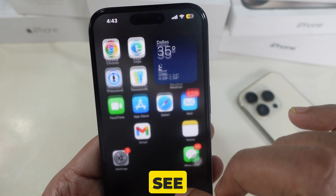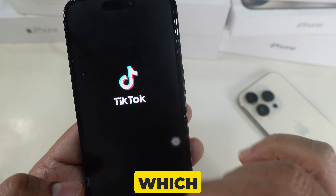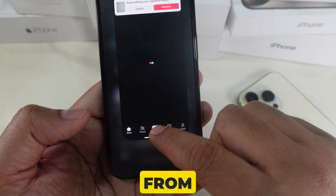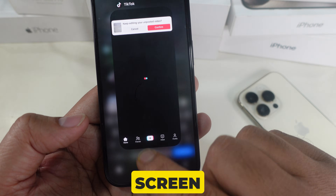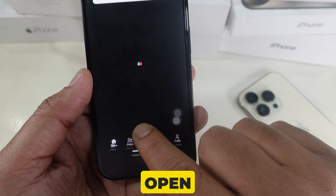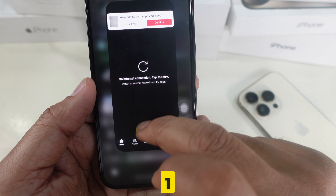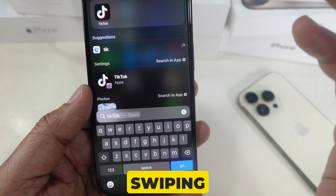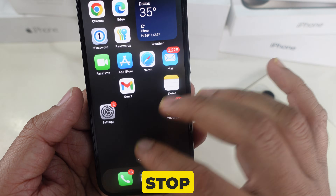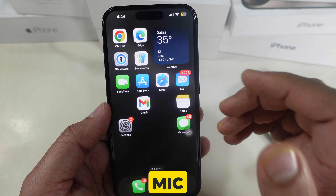Another tip is to force close apps that are using the microphone. If you see the orange dot and aren't sure which app is using the microphone, swipe up from the bottom of the screen and pause to view all open apps. Close apps one by one by swiping up on them. This will stop any background apps from using the mic.